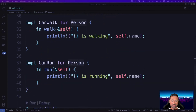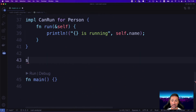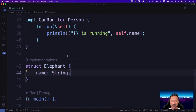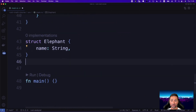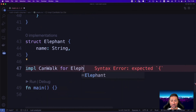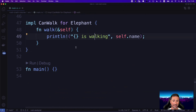Now let's define an Elephant structure that cannot run but will be able to walk. It also has a name field. We implement only CanWalk on Elephant — in the walk function, we say 'this elephant is walking'. We intentionally don't implement CanRun for Elephant.